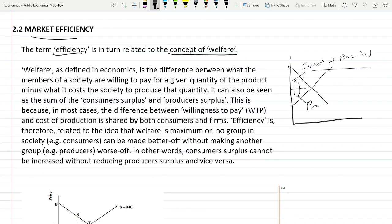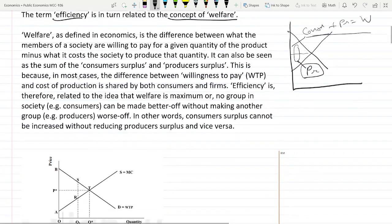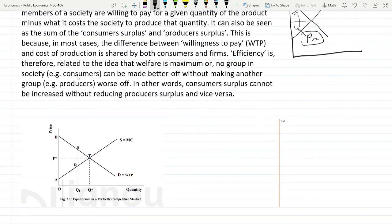Efficiency means there is no further possible way to increase either consumer surplus or producer surplus without reducing the other surplus — like there is no possible way to increase consumer surplus without reducing the producer surplus, or vice versa. We will understand this through this graph.